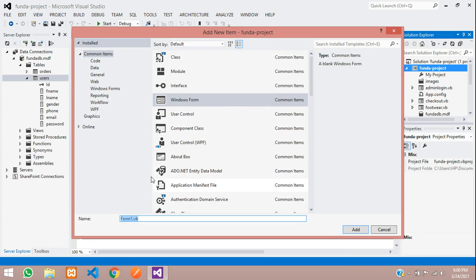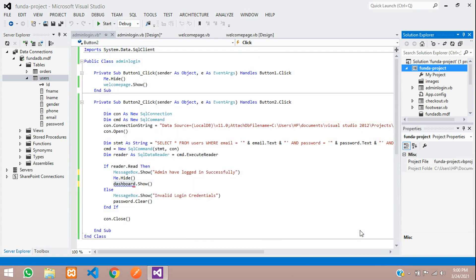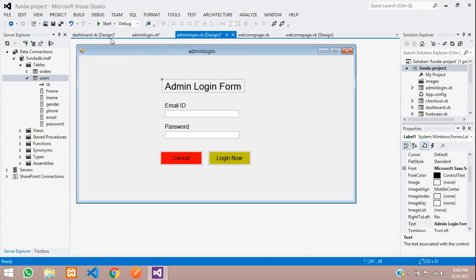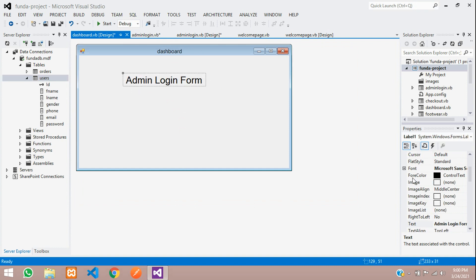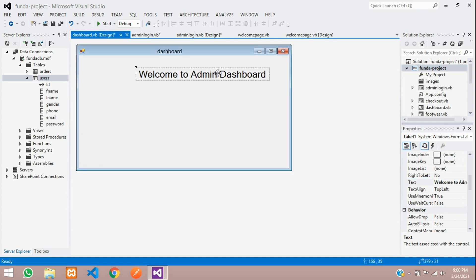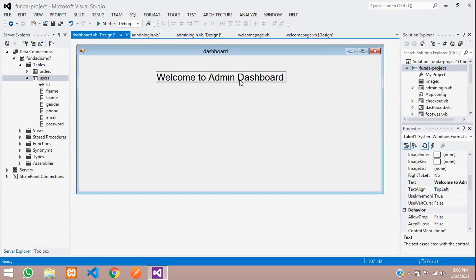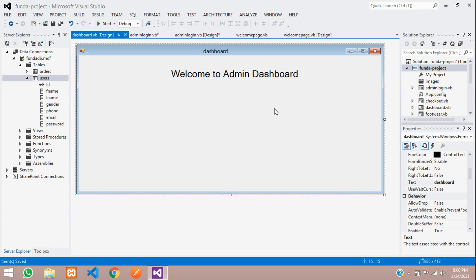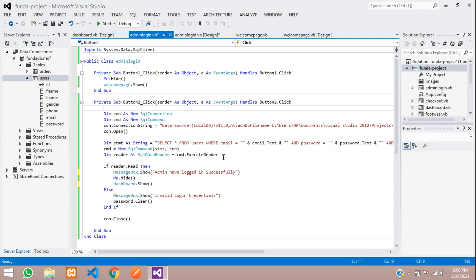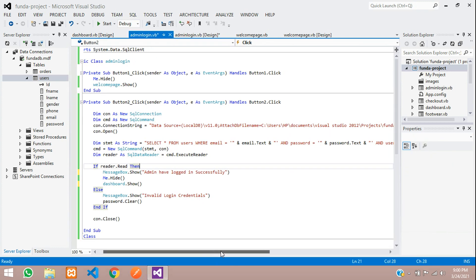Now let's create one form called dashboard. Add a new Windows Form, name it dashboard, and click add. Here is your form. Copy that label and paste it over here, and mention 'Welcome Admin to Admin Dashboard'. In further videos we will continue with this dashboard design — this video is focused on admin login.